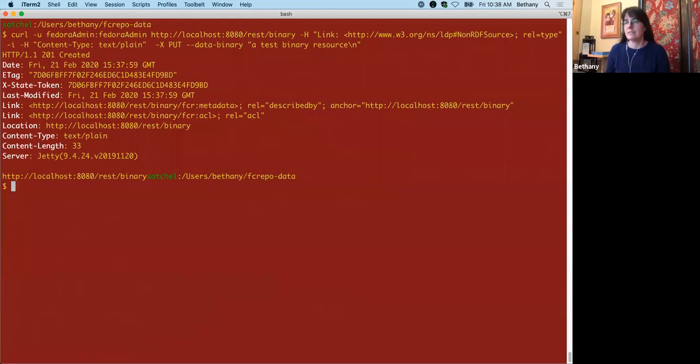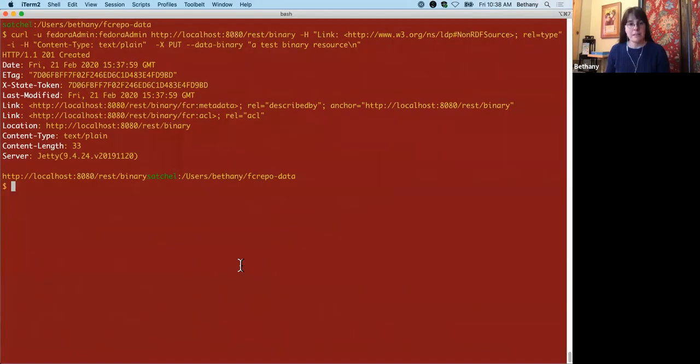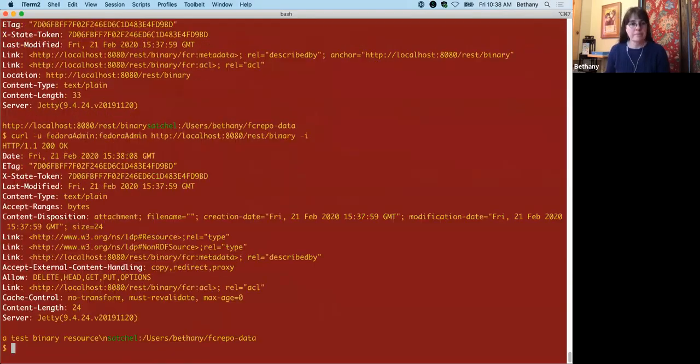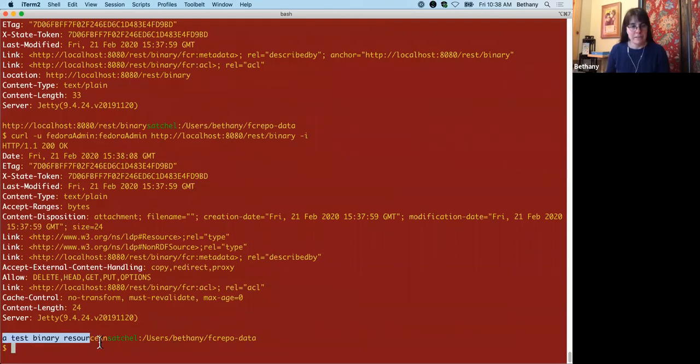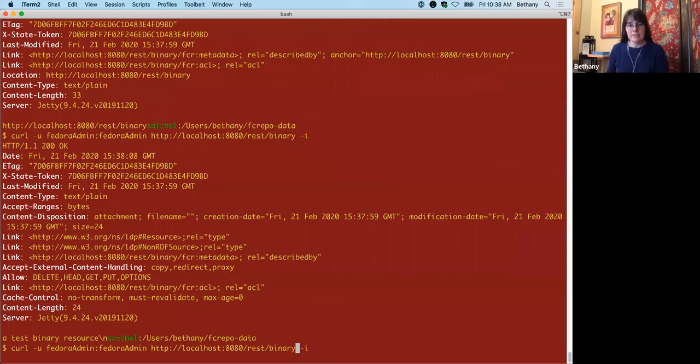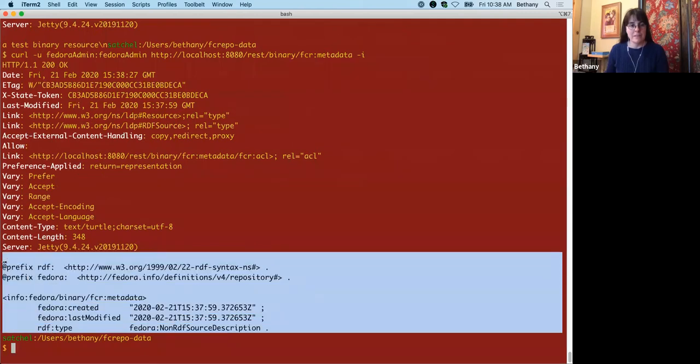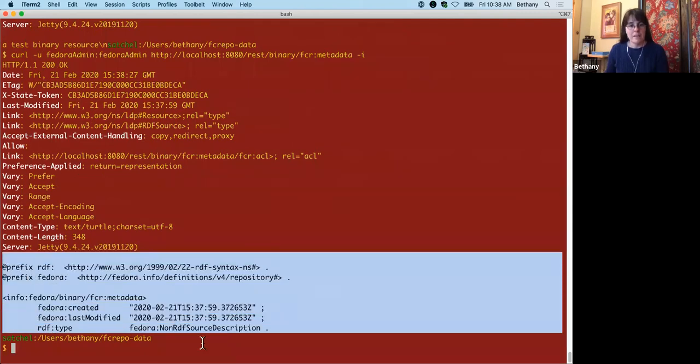So that was created successfully, and now we can check out what that looks like by retrieving that file. I've included the headers here, but here is the body of the resource, which is our string again. And like before with Fedora 4 and 5, you can tag on FCR metadata and retrieve the metadata, the RDF metadata about this object. Here's the body of it. And right now this pretty much just has some server managed triples on it, and no user managed triples.